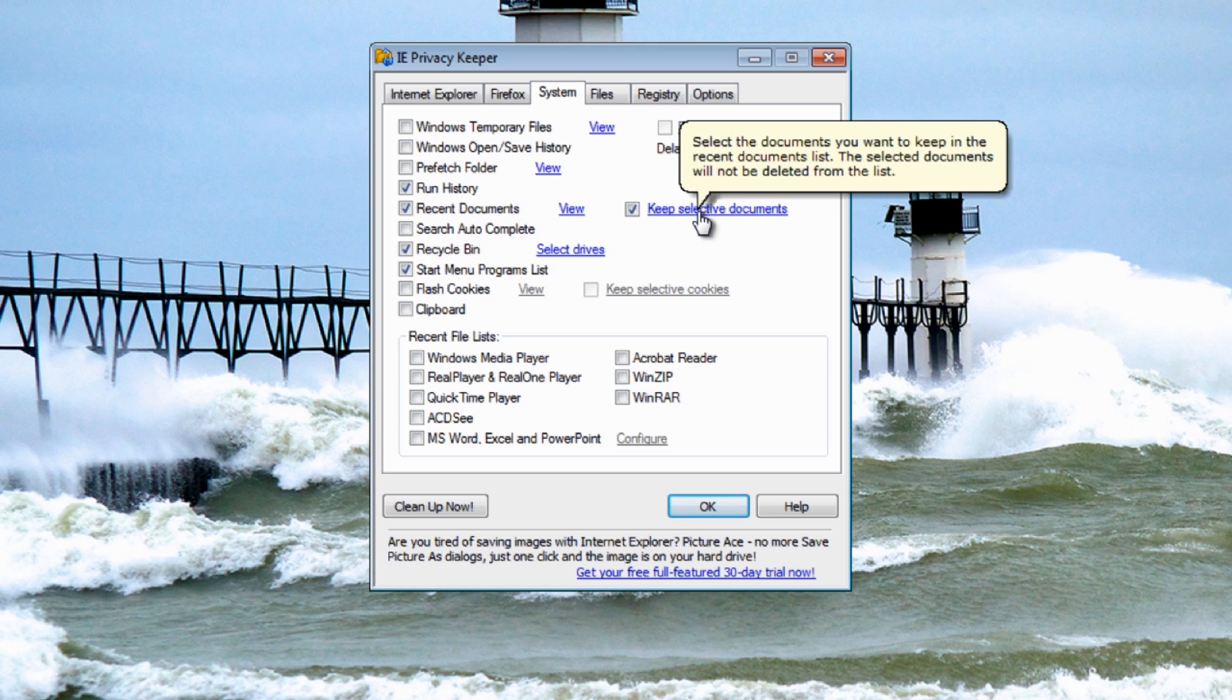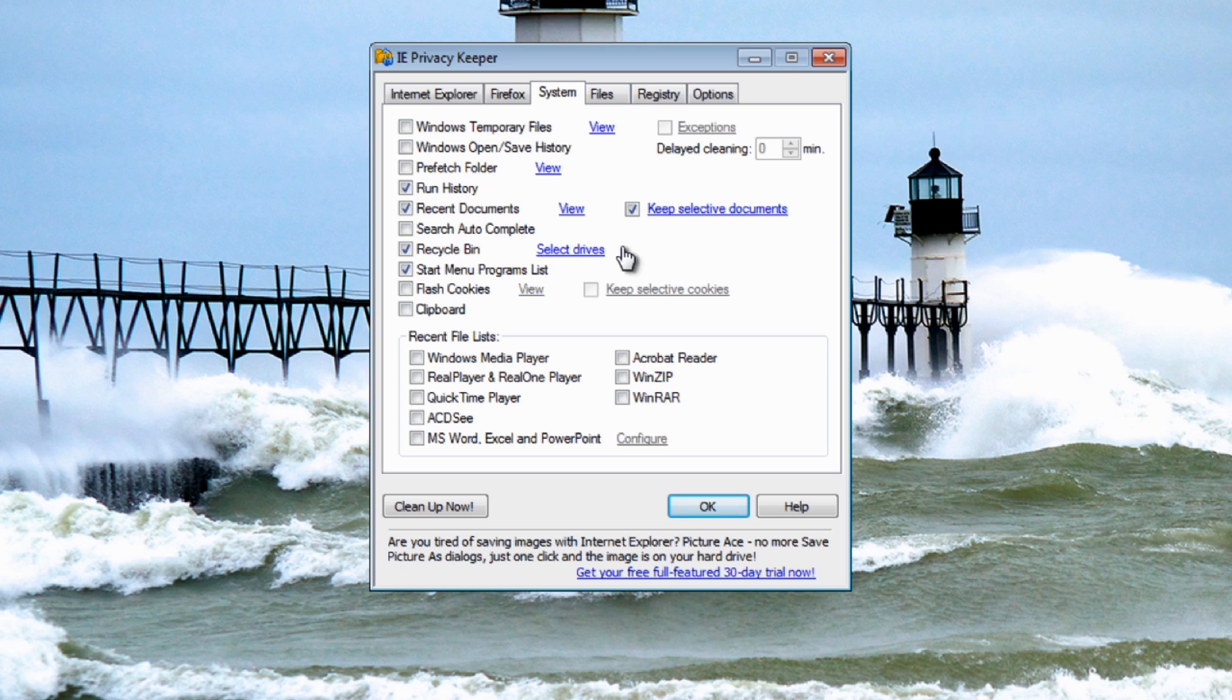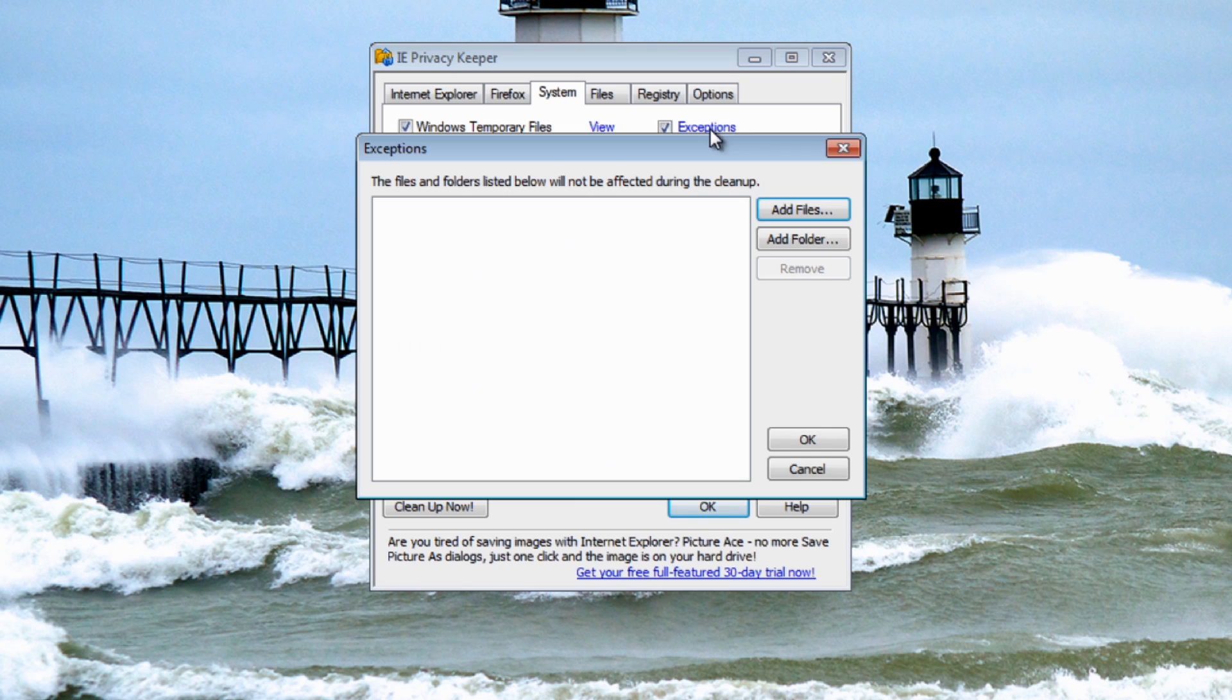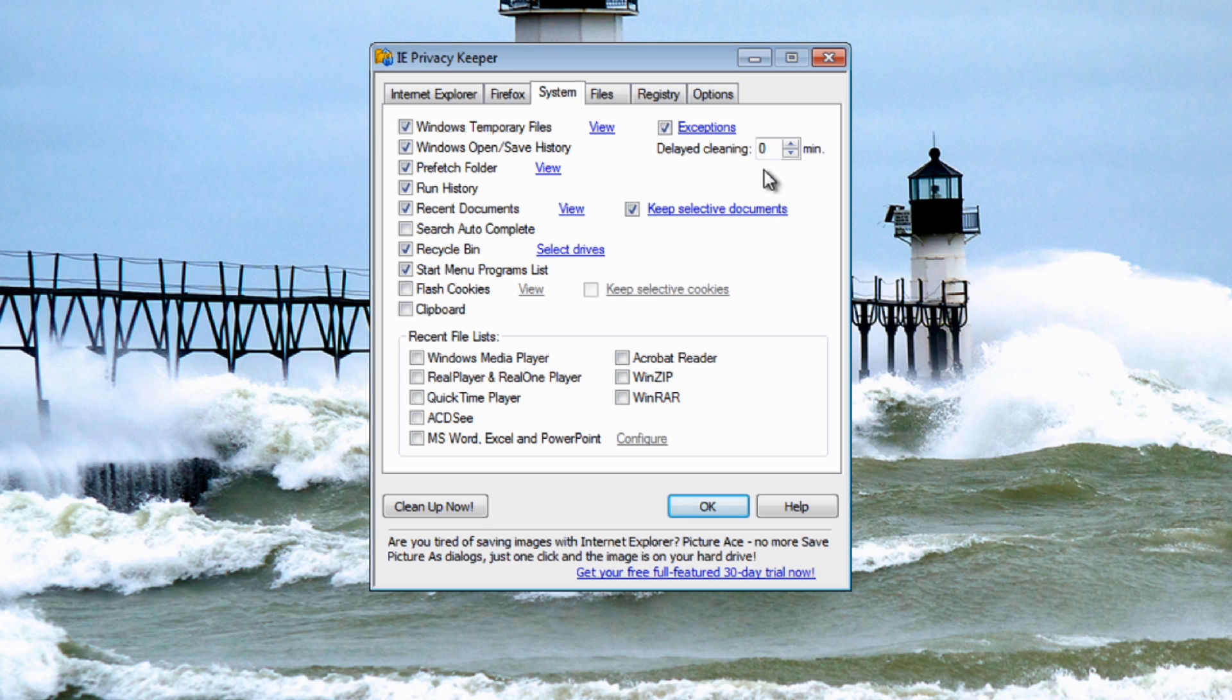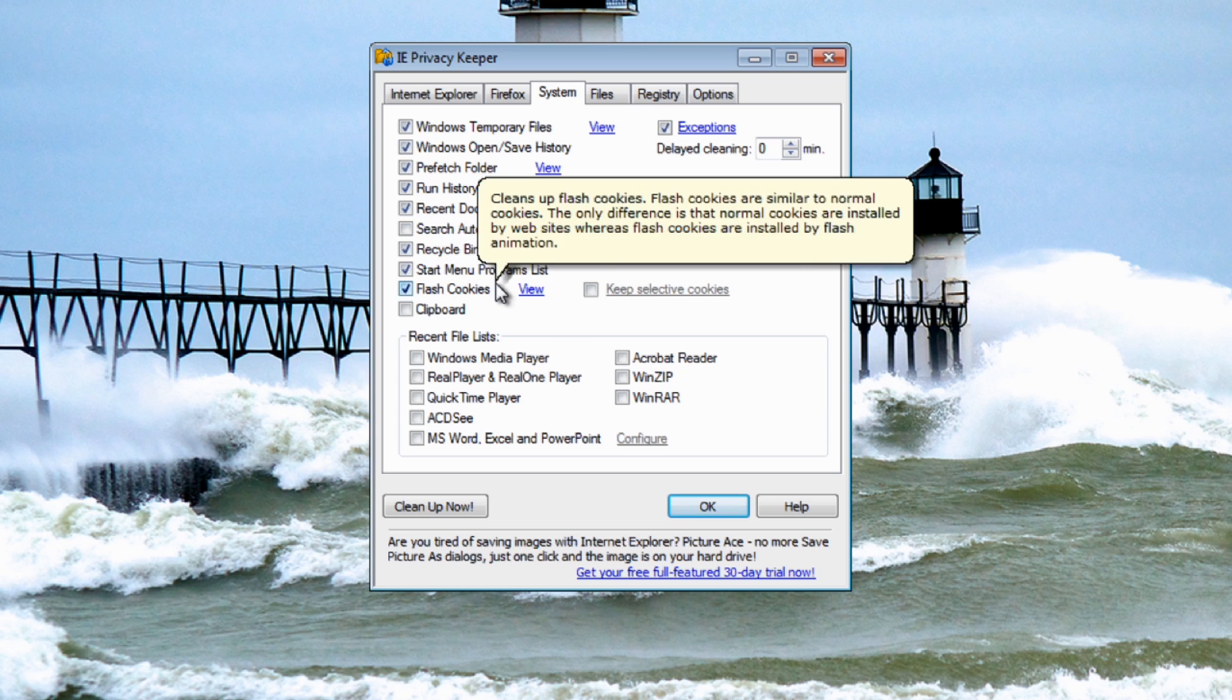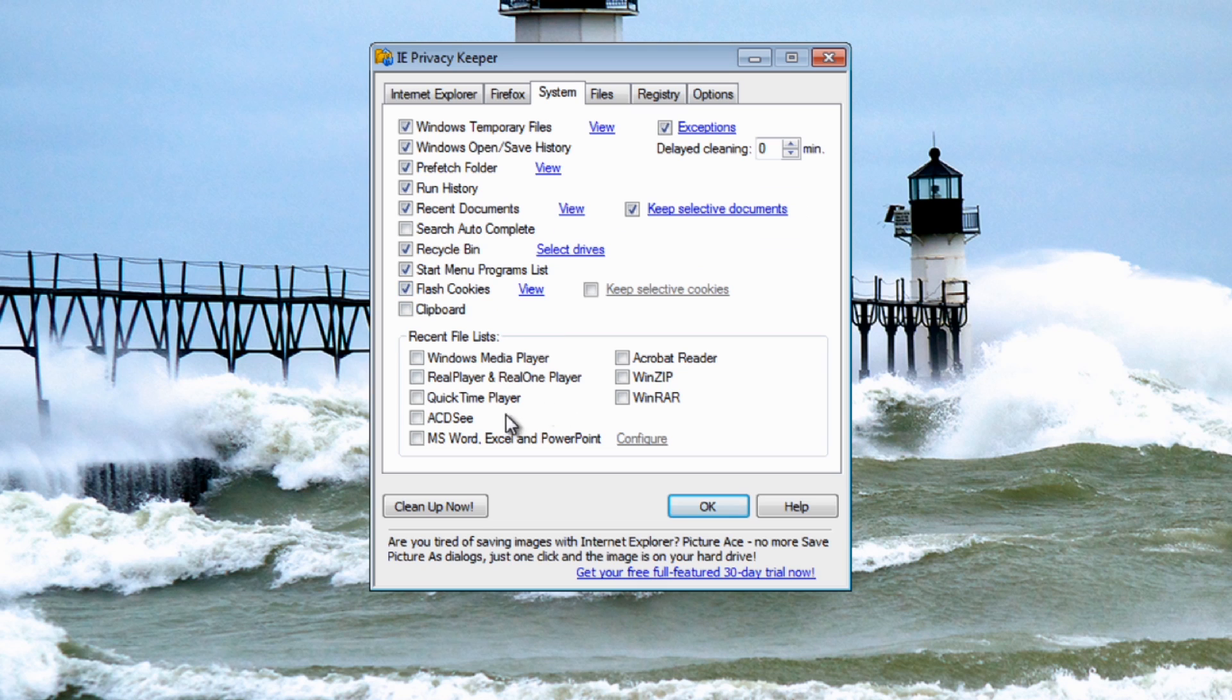You can also do keep selective documents which is a nice little feature where you only want to keep certain documents in there and it will allow those to stay on the system and remove everything else. As you go through here and you start putting your ticks in, you can also put exceptions in here. Add files and add folders and you can actually delay the cleaning time on that as well. Flash cookies, same sort of thing really, you can set this up as you like.